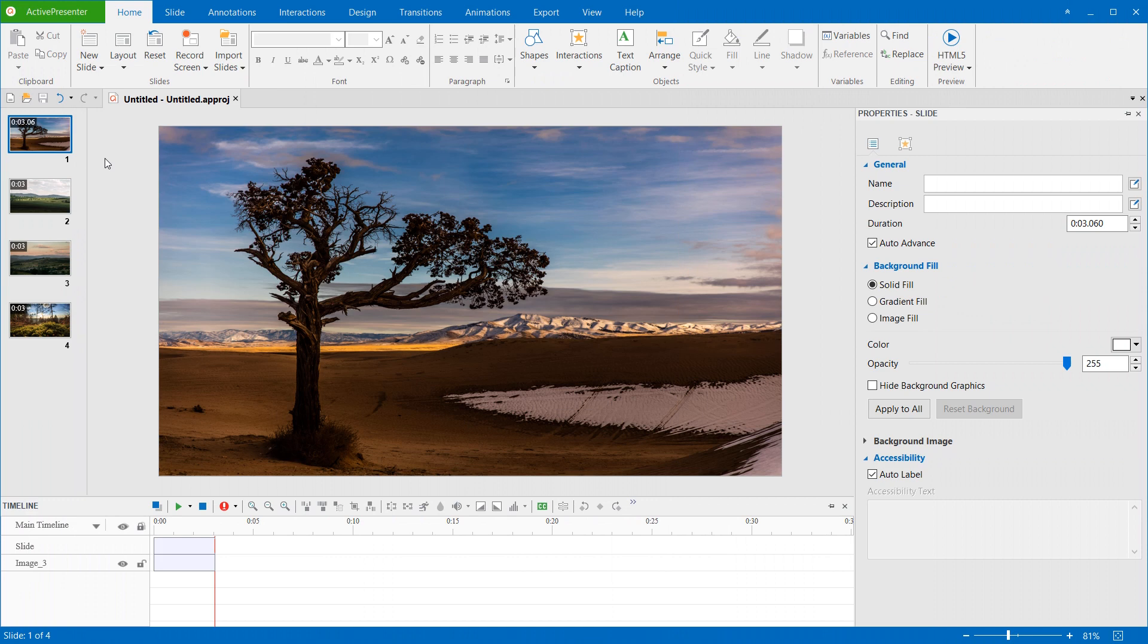You can add background music to your recorded videos or normal imported videos. Besides, you can use this feature to add the background music to the presentation played on HTML5.